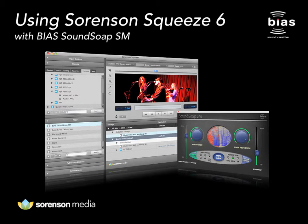Soundsoap SM is the perfect companion to Squeeze and allows removal of unwanted background noise such as clicks, crackles, pops, electrical hum, rumble, HVAC system noise, hiss, and more.